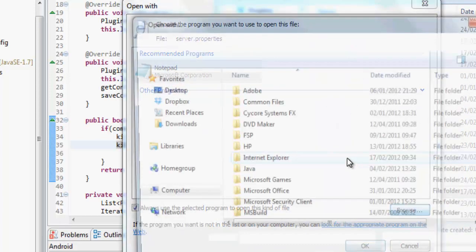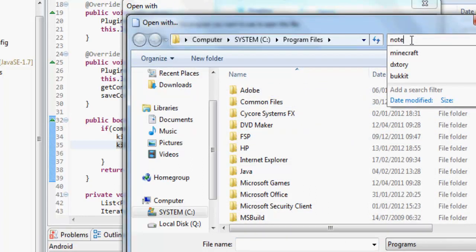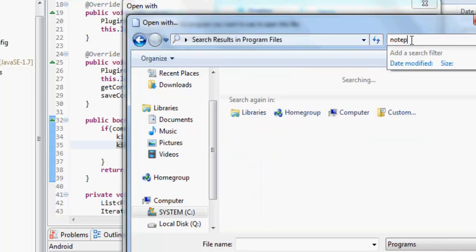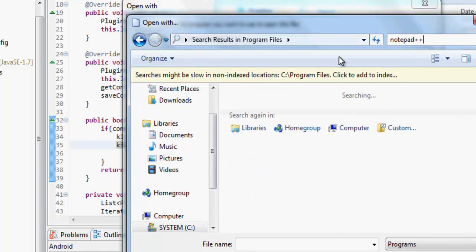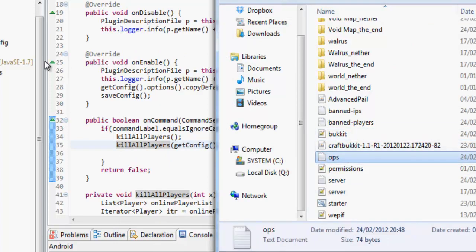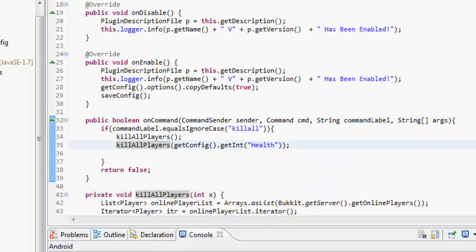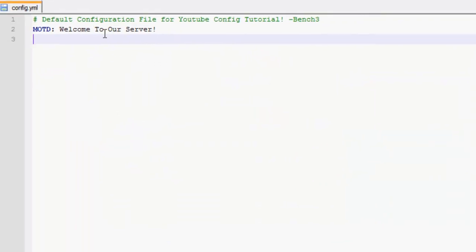This is something you should do, you should go download Notepad Plus Plus because it is a lot easier to understand. I'll be right back on just because that's what's set up so I open all my files in Notepad.